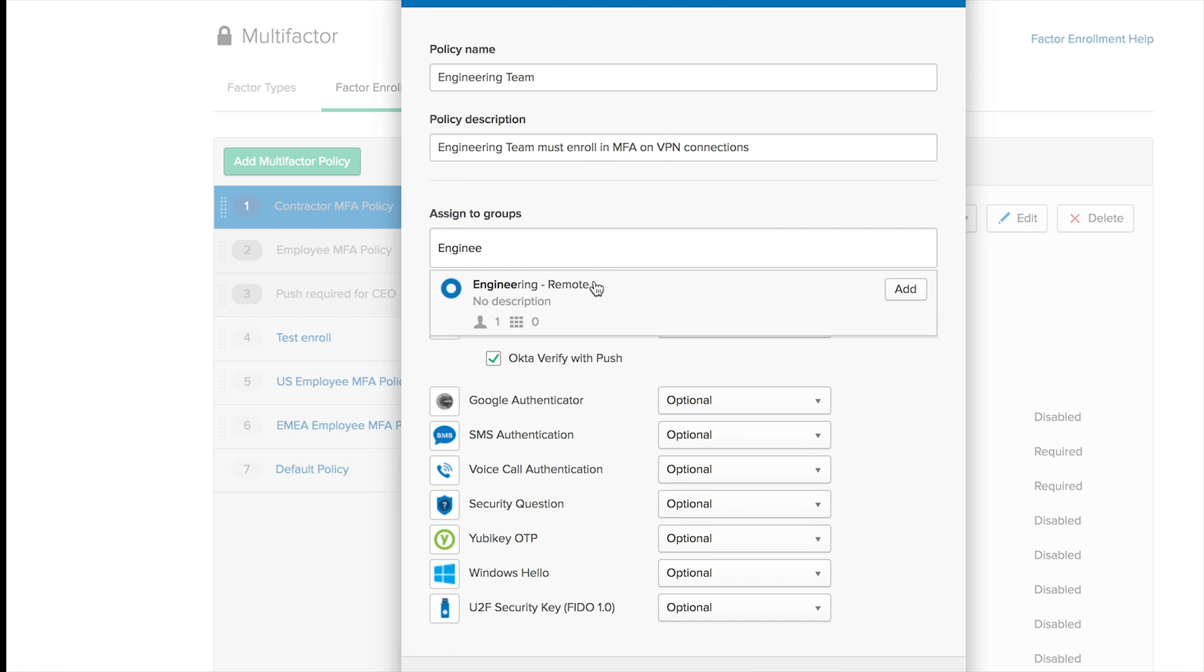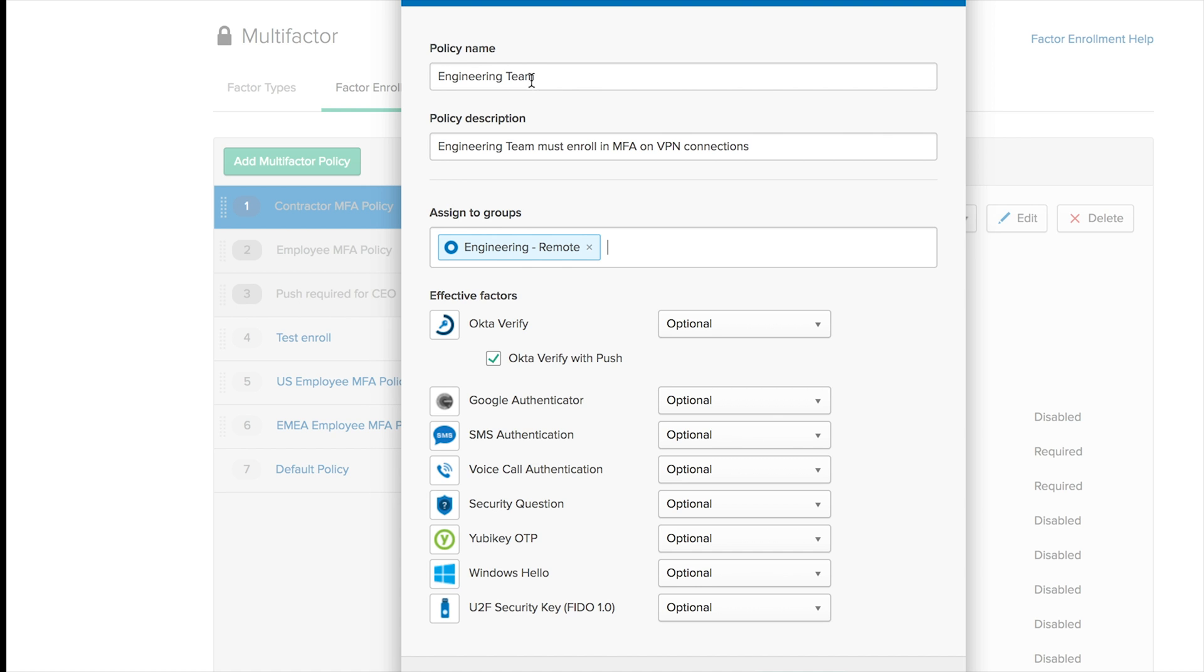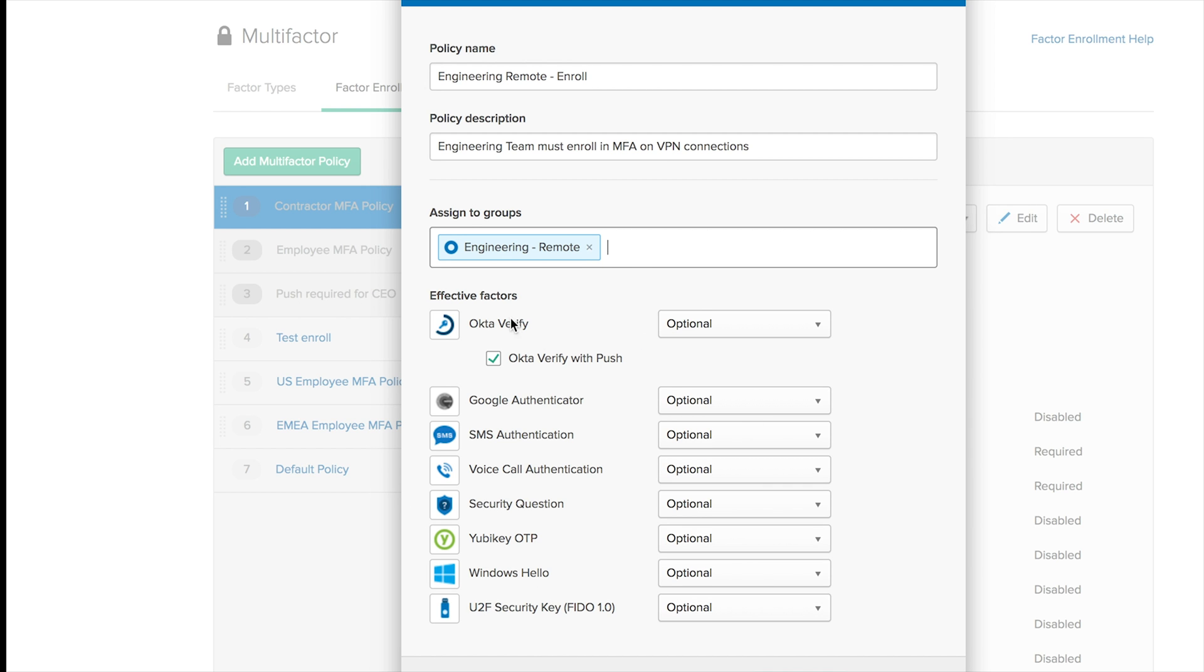I'm going to select the Engineering Remote Team. And then I can select the factors that I'm going to support. As you can see I have a bunch of factors already available over here. I'll leave them all optional, but you're going to see that from this extensive list, only a few of these authenticators or MFA factors will be available on the inline enrollment.